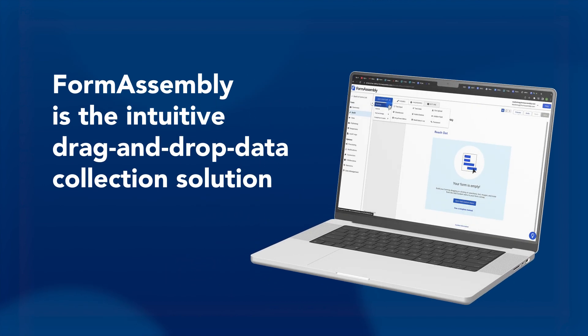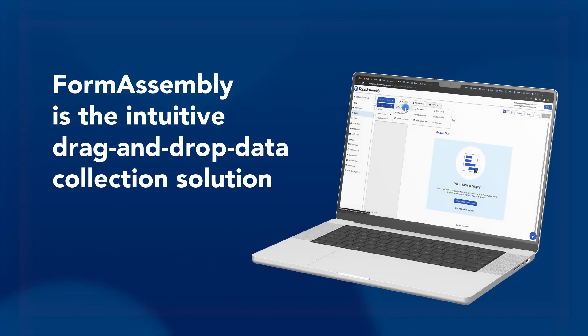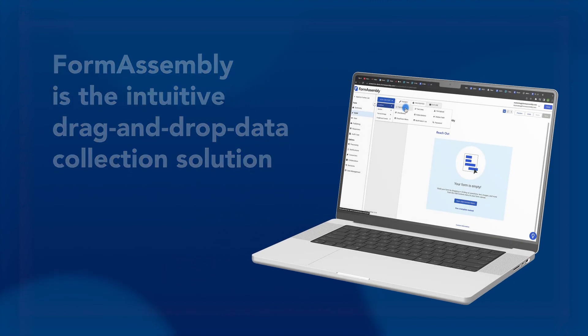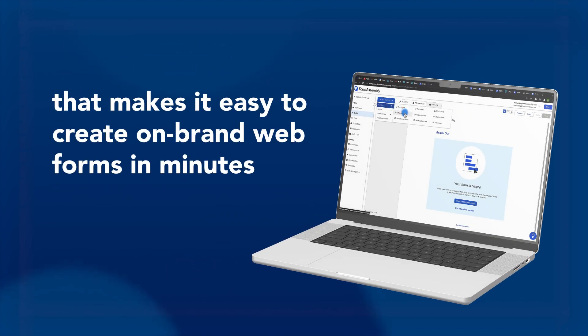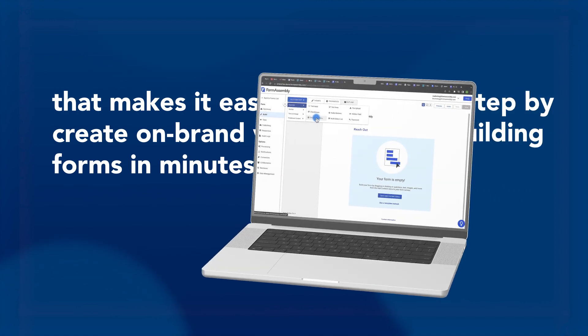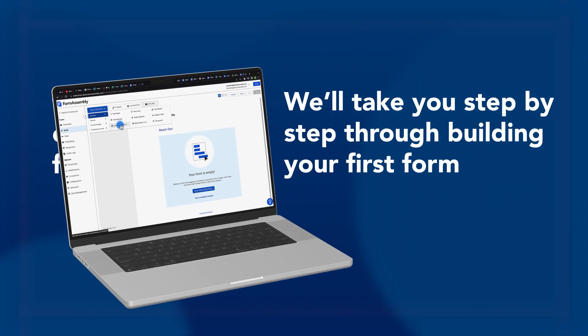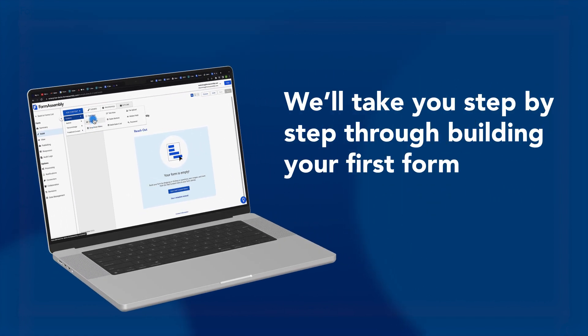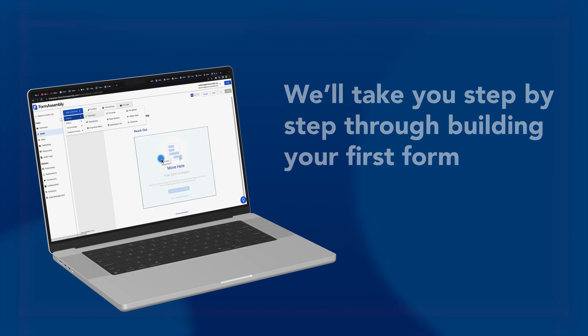FormAssembly is the intuitive drag-and-drop data collection solution that makes it easy to create on-brand web forms in minutes. In this video, we'll be walking you step-by-step through building your first form.